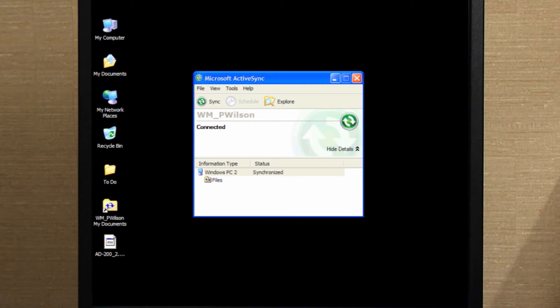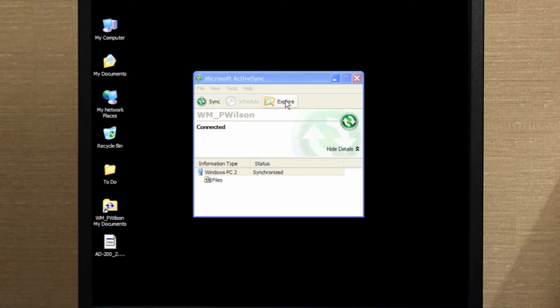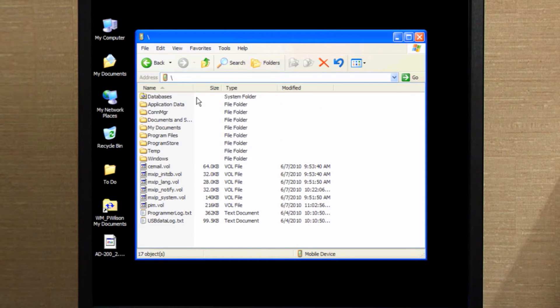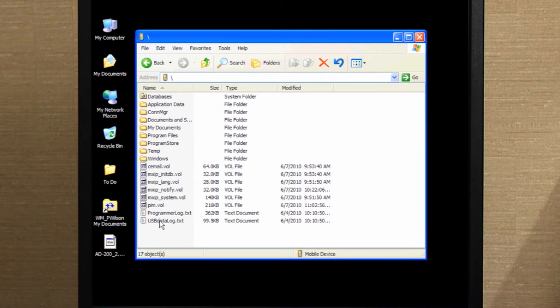The ActiveSync window will appear. Click on Explore. Double-click the My Windows mobile-based device icon. The HHD root directory window will pop up.